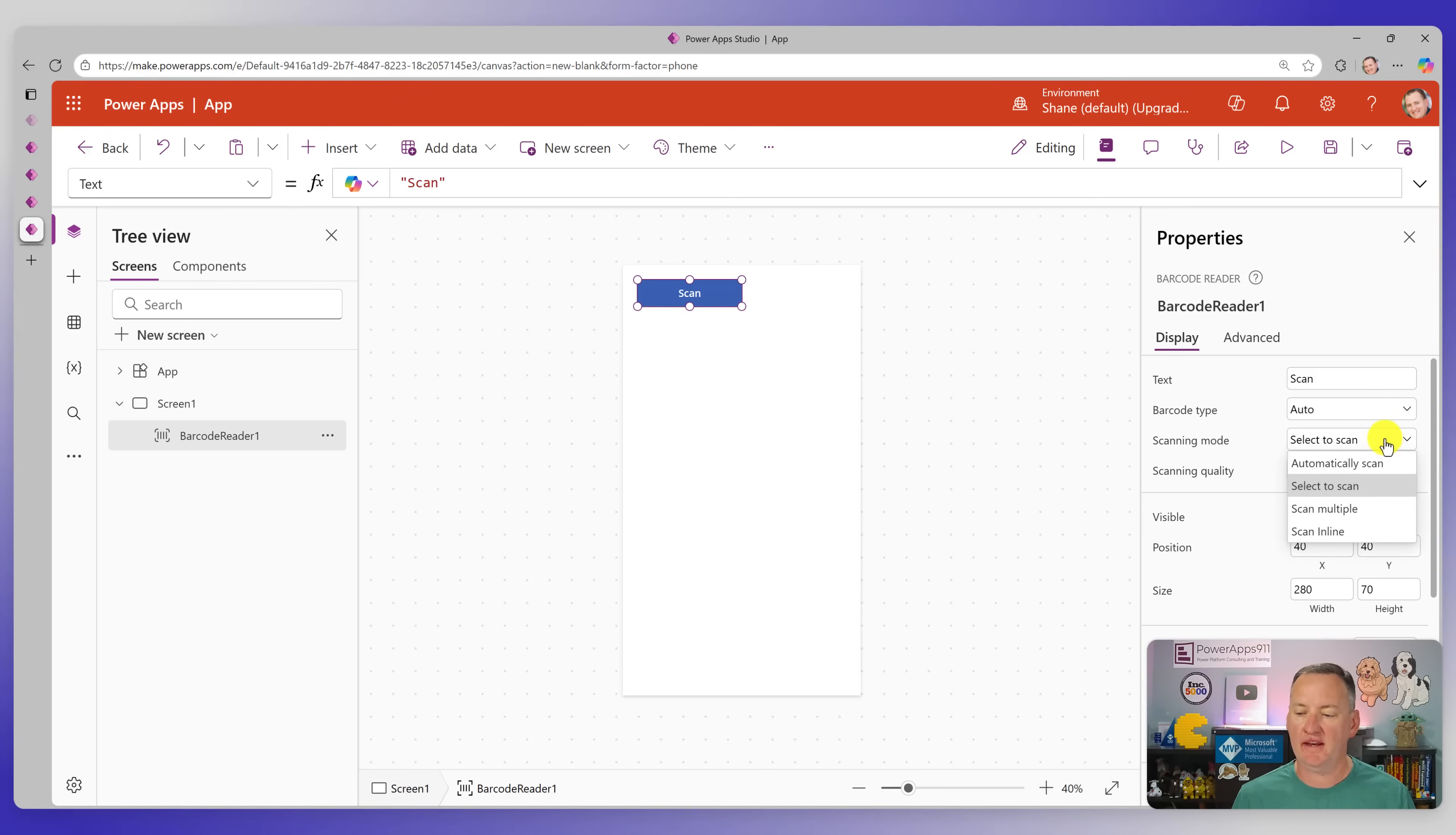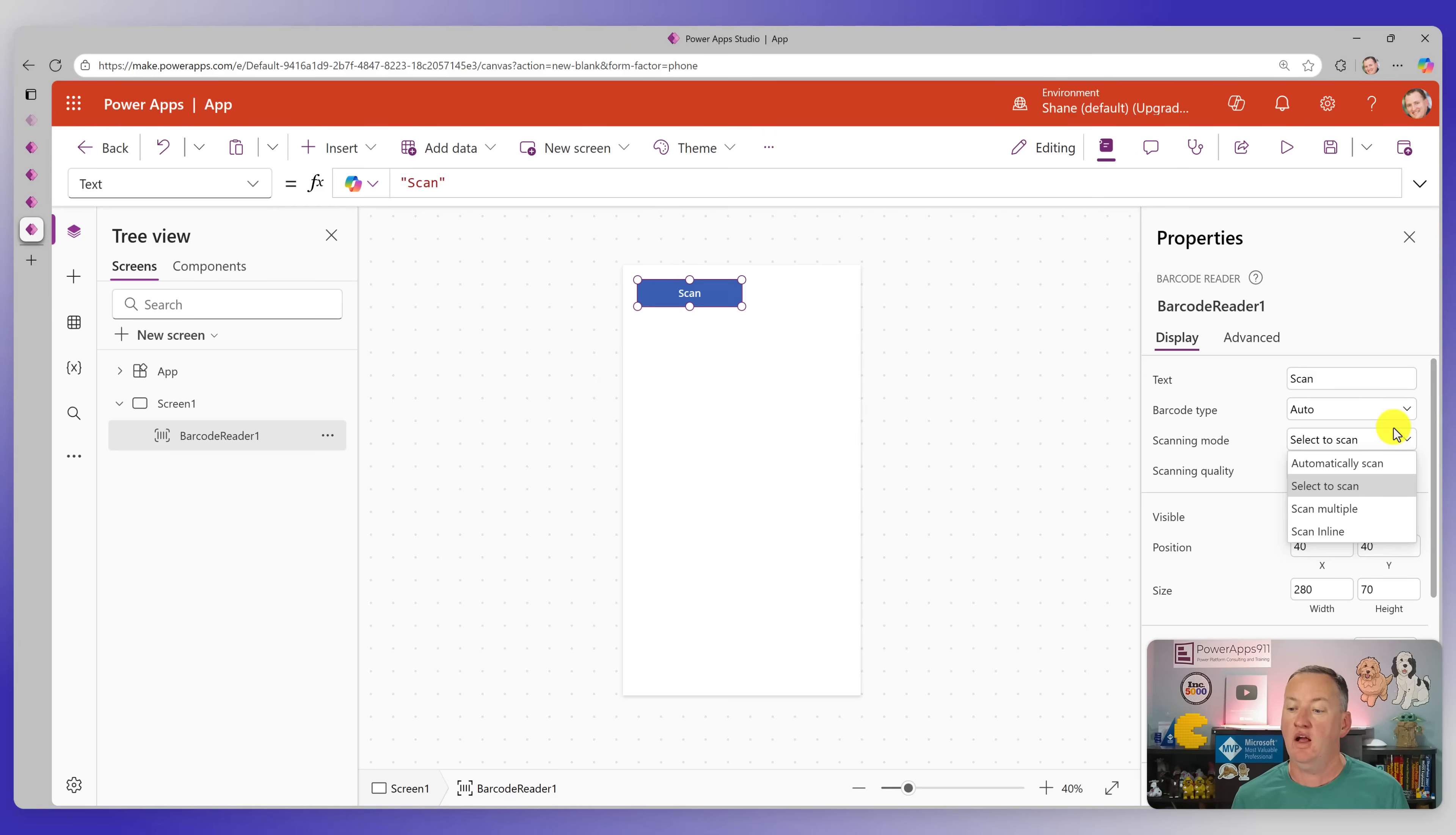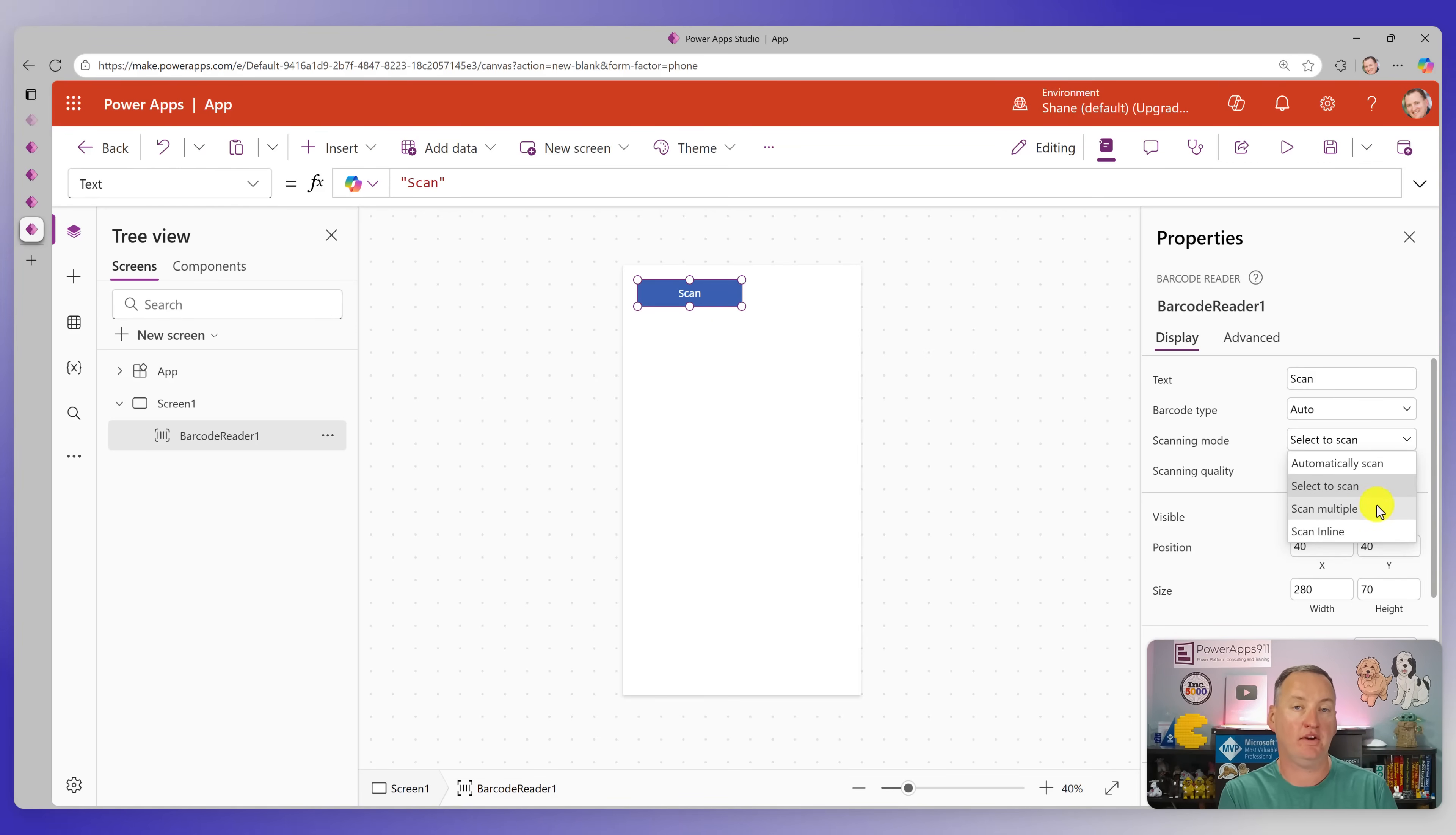So then we have scanning mode. So we have automatically scan. So what that means is it goes into scanning mode. And when you hold the barcode up, as soon as it finds a barcode, it just scans. That's what happened when I scanned for that product app with the UPC code. It happened so fast because basically, as soon as I went to scan mode, it found it and it went. Select the scan. That was what I was doing in the first demo, where I had to wait on it to find it. And then I pressed the little green check mark to have that scan.